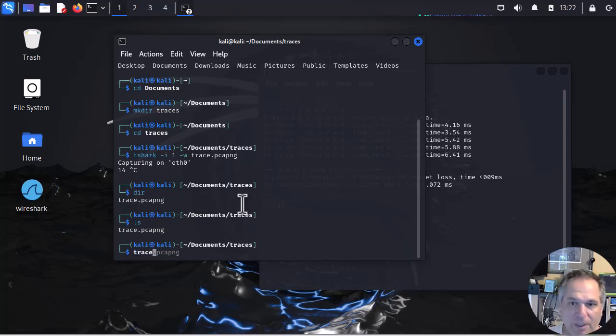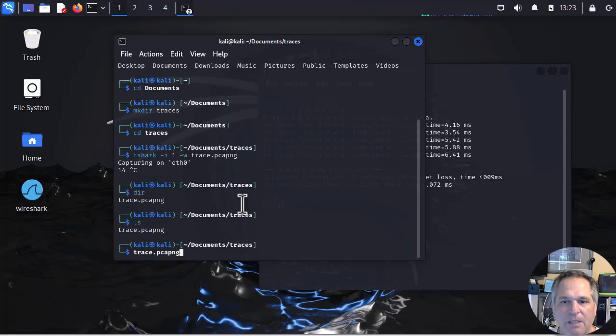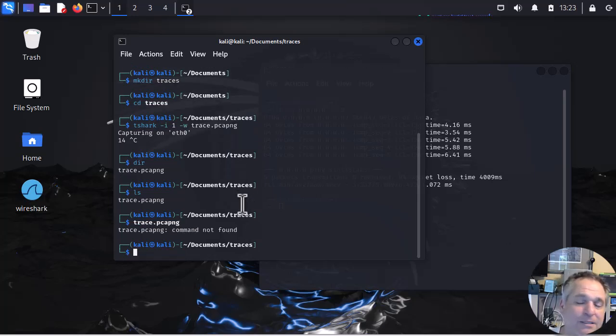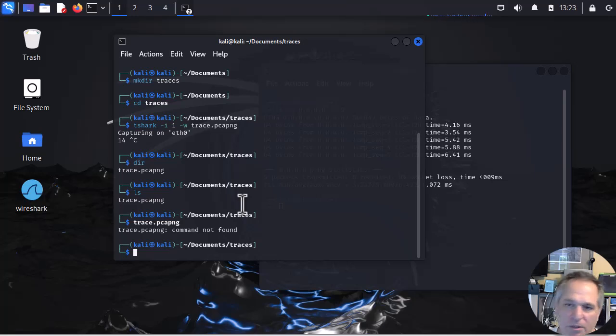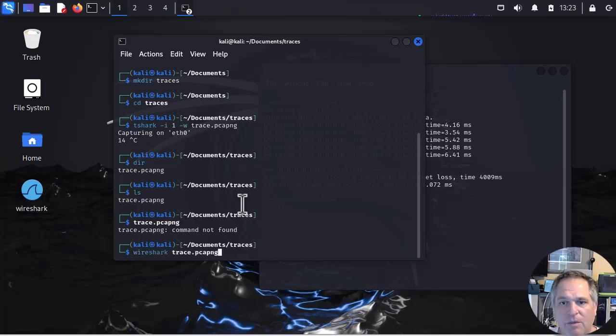In Windows if you had a file association with pcapng to Wireshark you would simply type trace.pcapng enter and Wireshark would launch. Well that's not going to happen by default. You can do all sorts of things to make that work. But I just want to work with the default here.